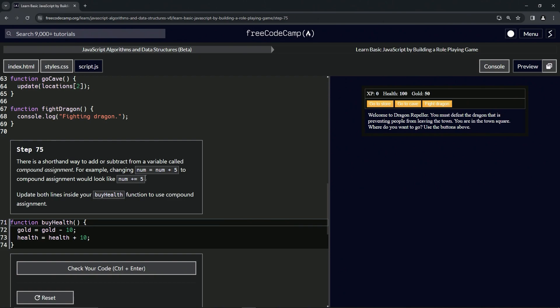Yeah, I think we talked about this a couple steps ago. Anyway, we're going to update both lines inside our buyHealth function to use compound assignment. For this one, we're just going for the gold.